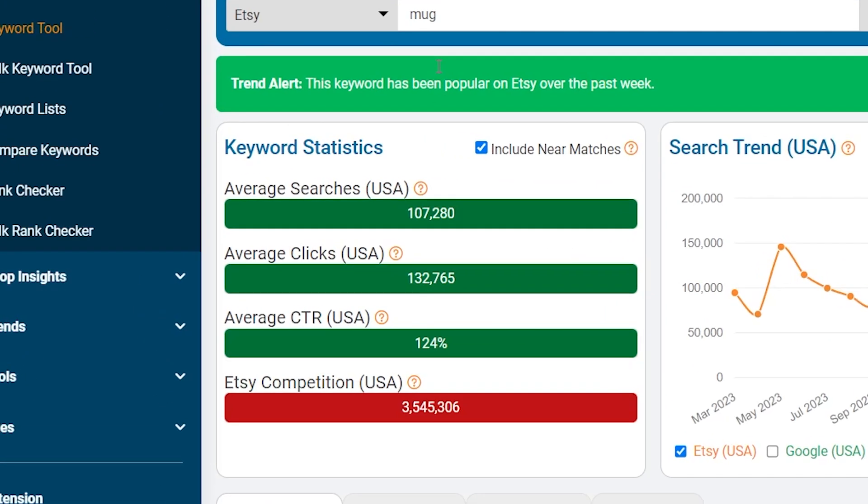At the top, we have keyword statistics. Here's where you can find the total number of searches for this keyword, the average click-through rate, and the level of competition.